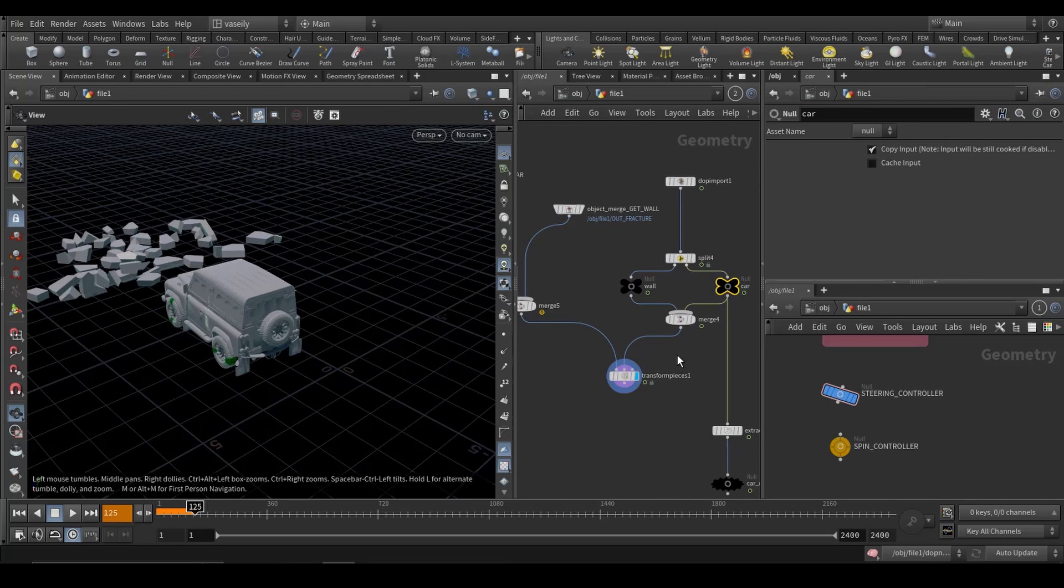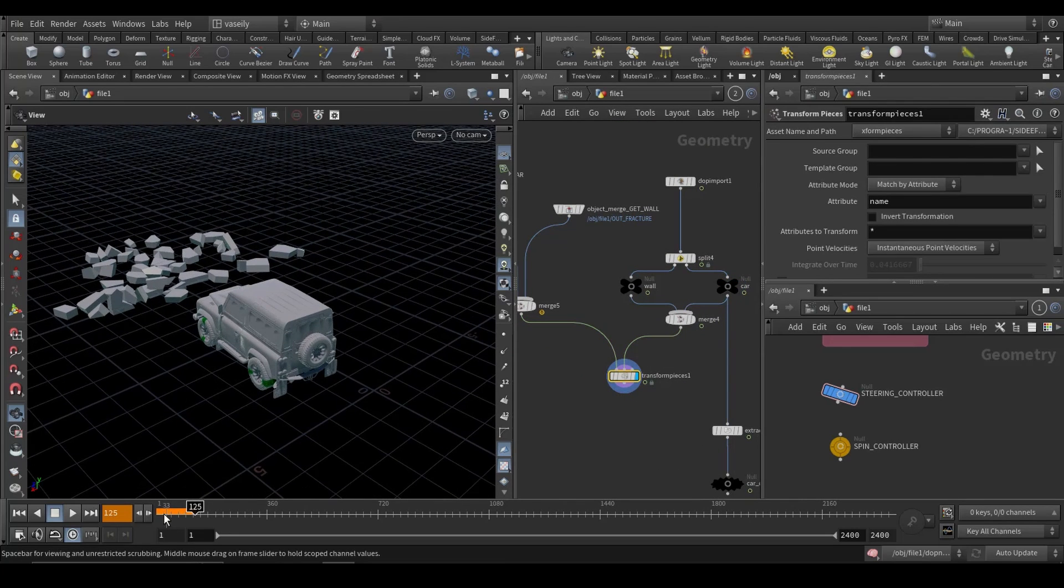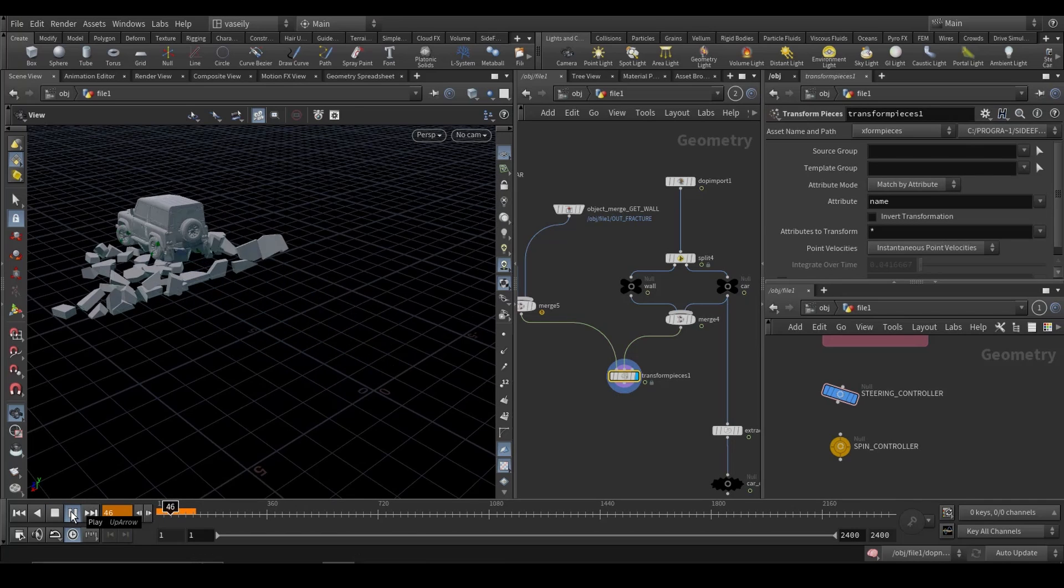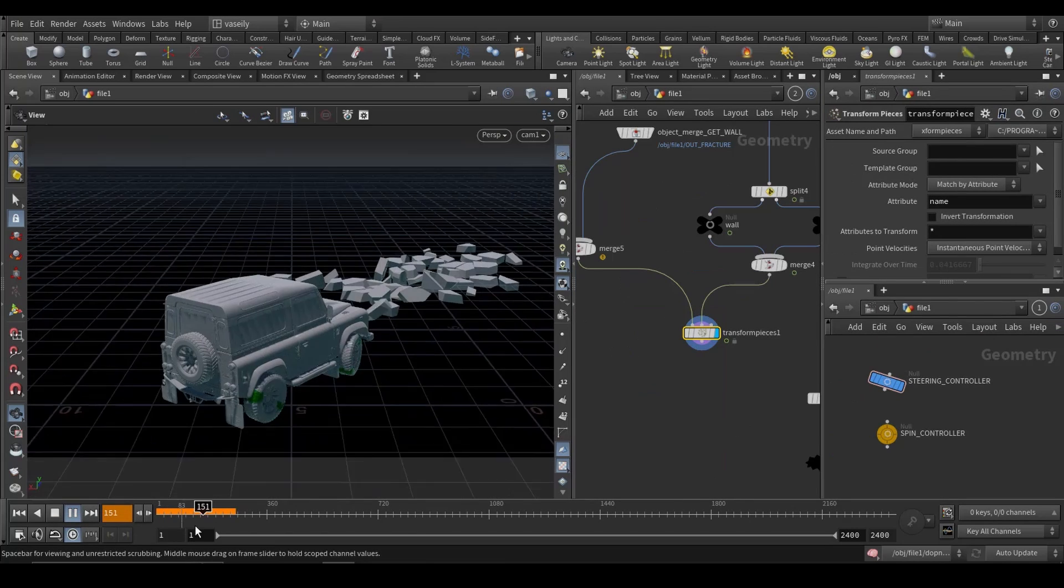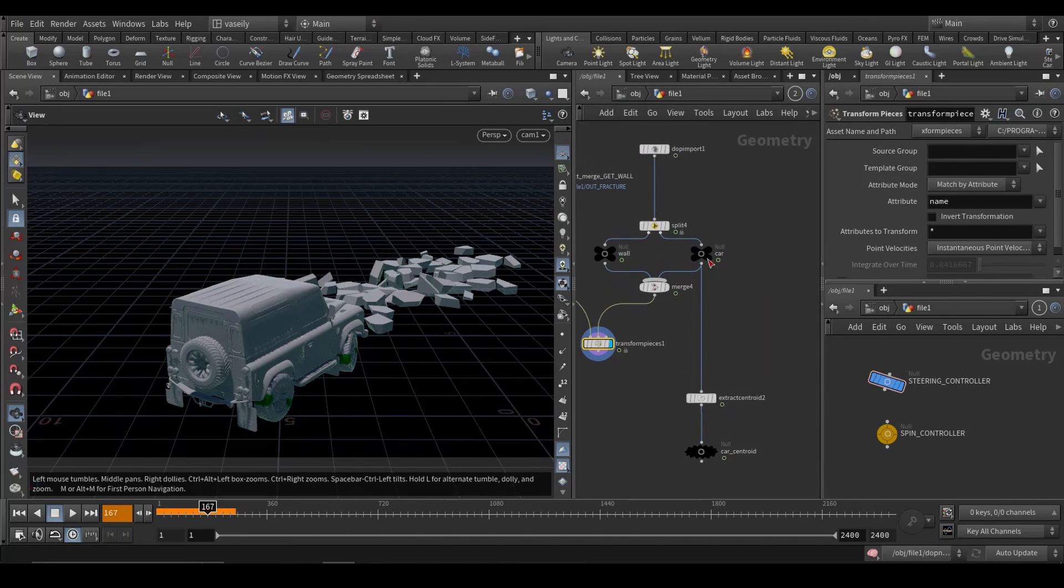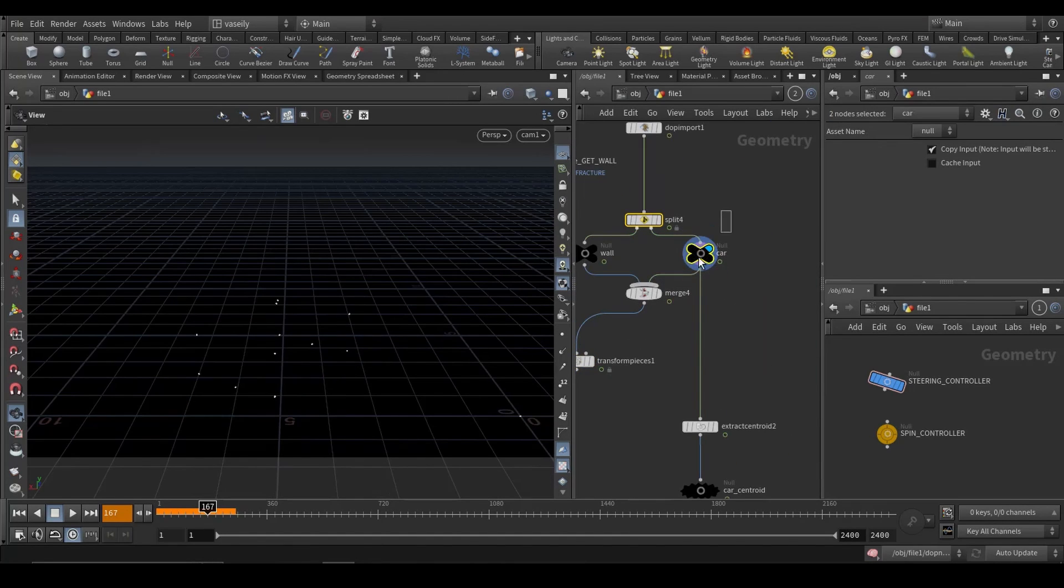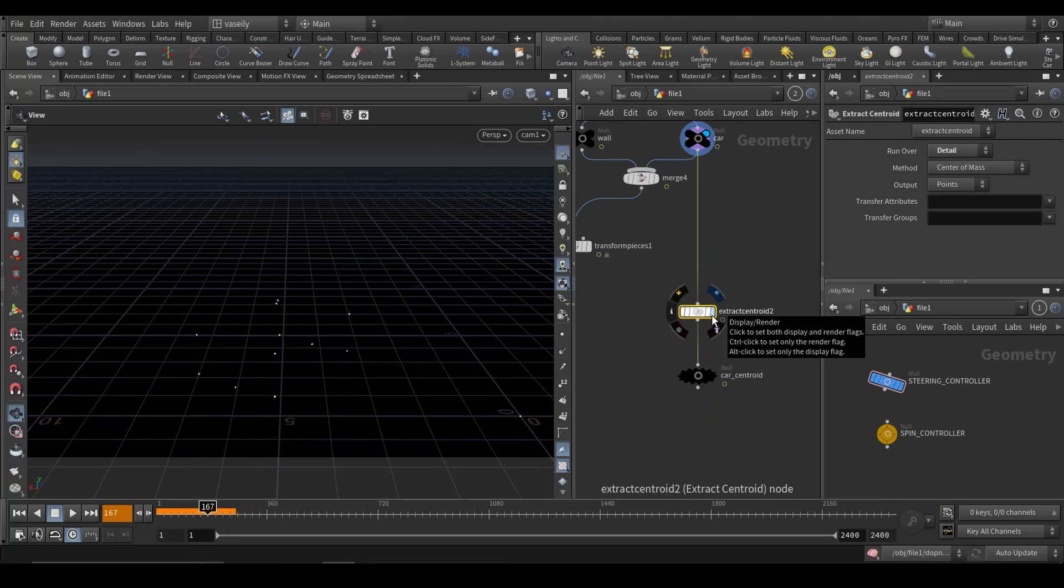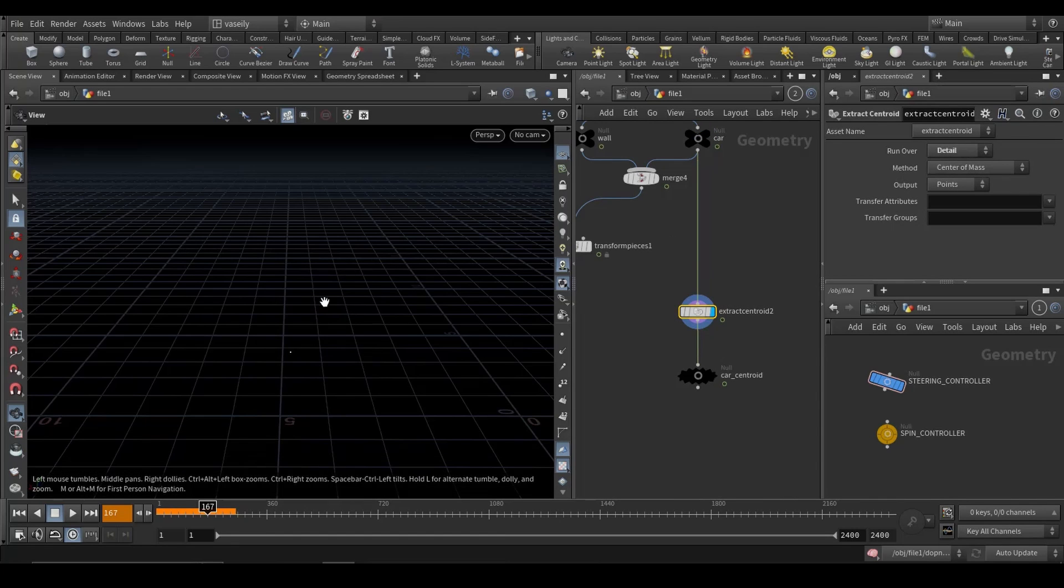And sure enough, we will have our simulation being transferred to our high res geo. And to make this camera that follows our car, that's why I have separated this car simulation points of the car and used extract centroid running over detail.